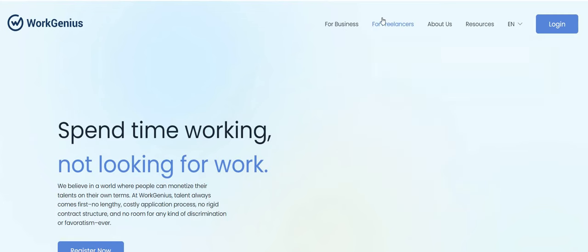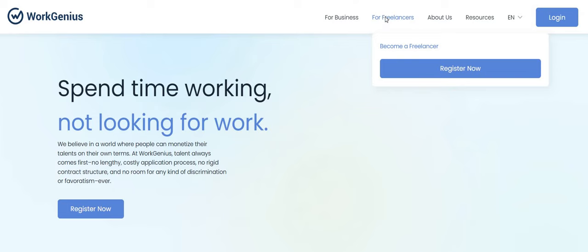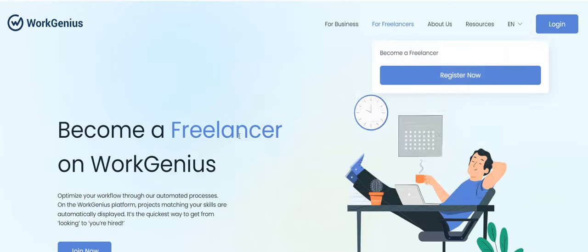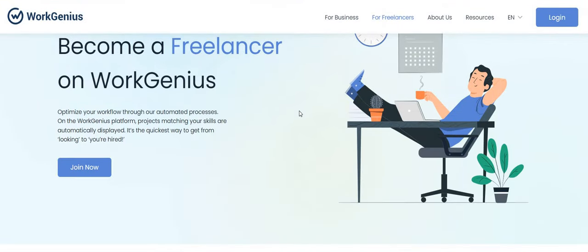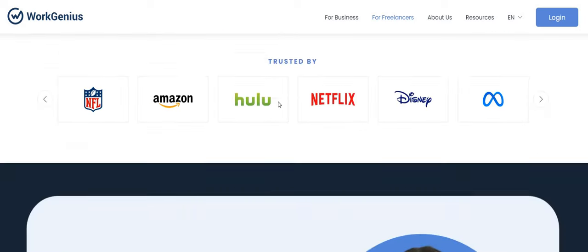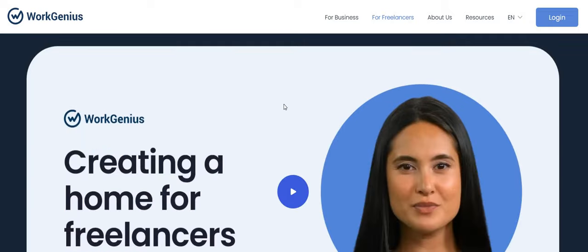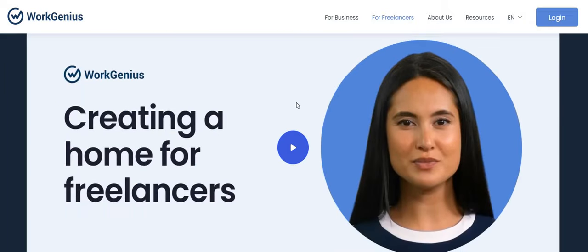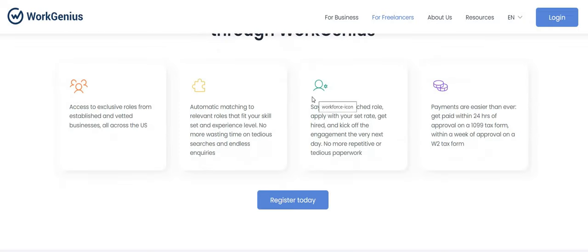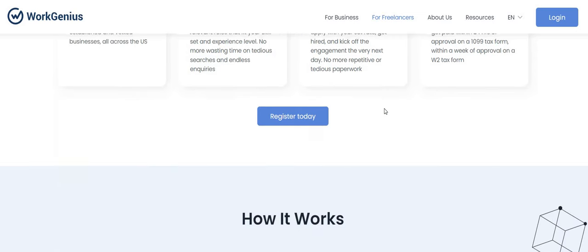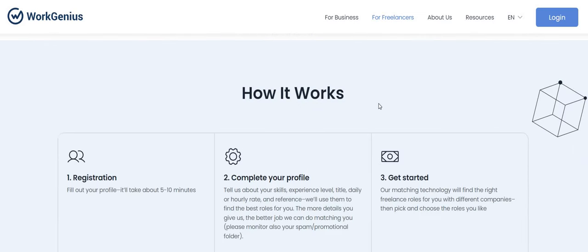Now at Work Genius, talent always comes first. No lengthy costly application process, no rigid contract structure, and no room for any kind of discrimination or favoritism ever. So it says up here Become a Freelancer.